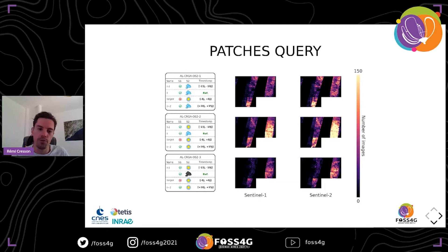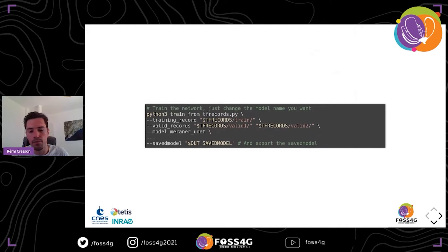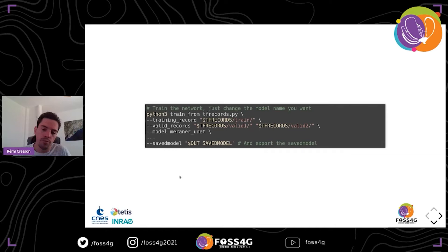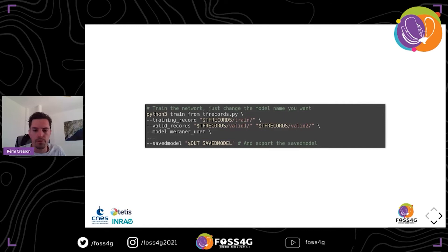We train using the exact same command line — we just specify another network. You can implement your own network by deriving a main class and then implementing whatever loss function you want. For instance, on this network we use a digital elevation model to help process synthetic aperture radar images from the input.